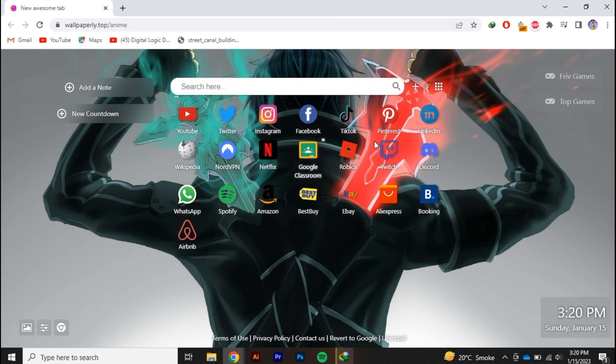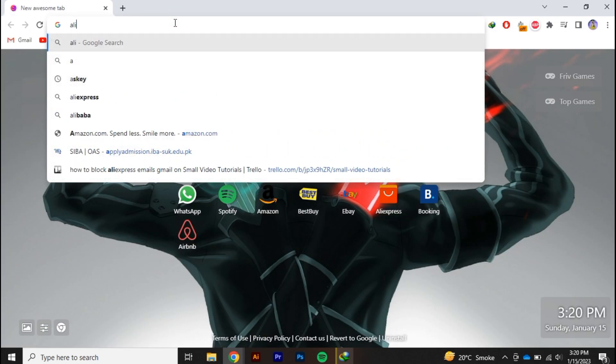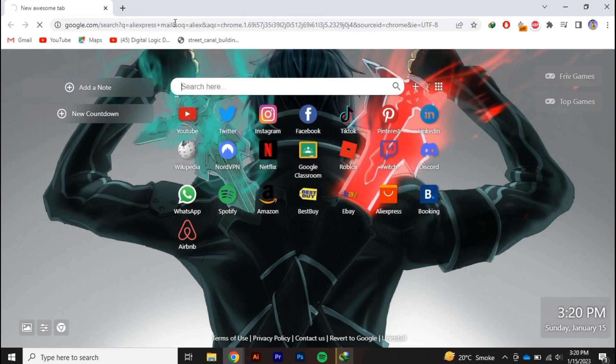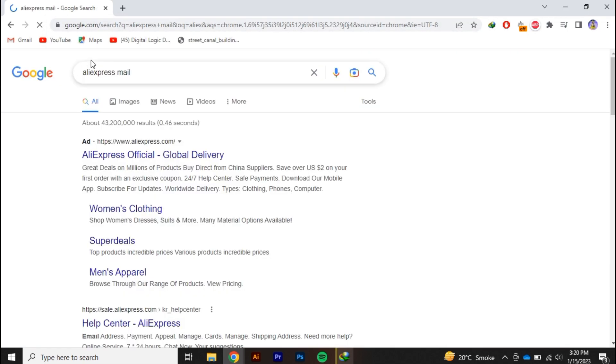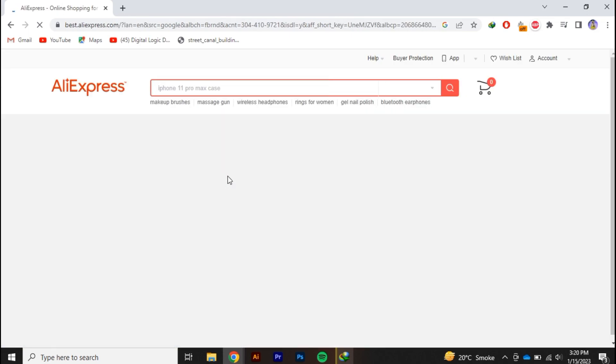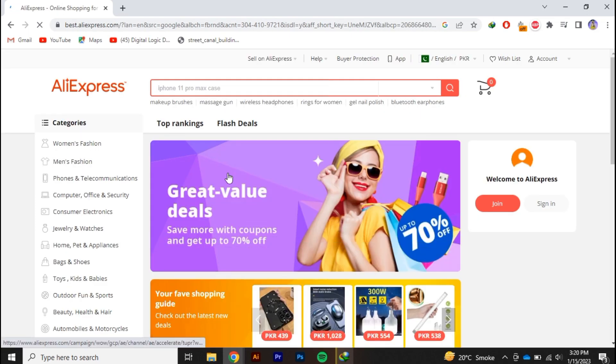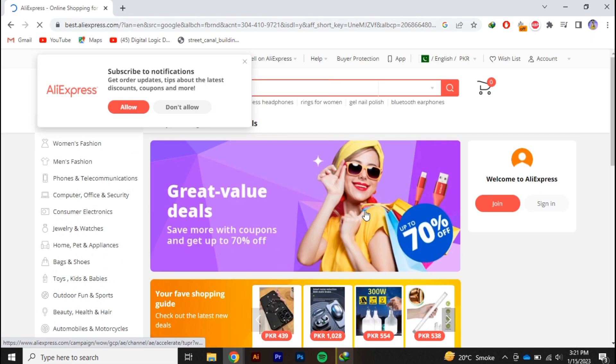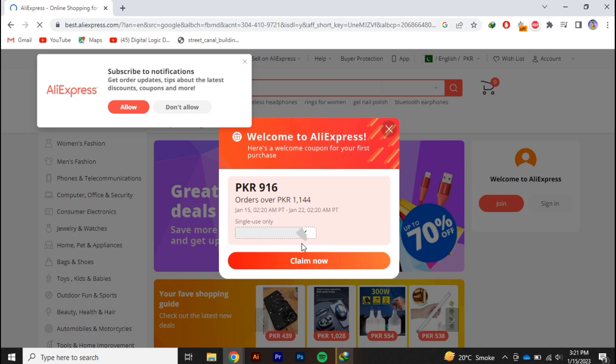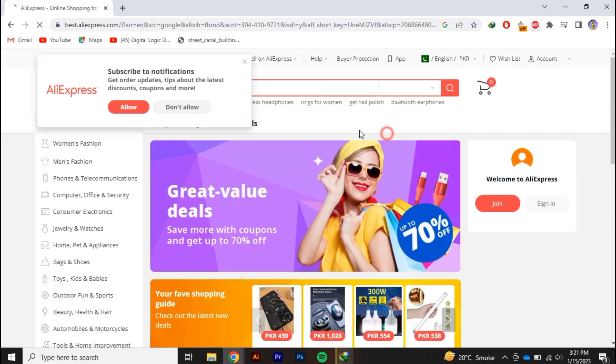In this video we are going to learn how you can stop receiving emails from AliExpress. So make sure that you watch the video till the end in order to get it perfectly. Alright, so just go to aliexpress.com and once you are here the first thing you need to do is login with your account.